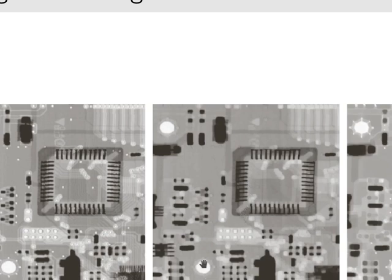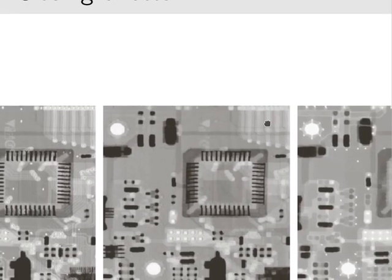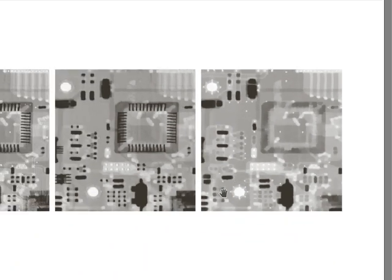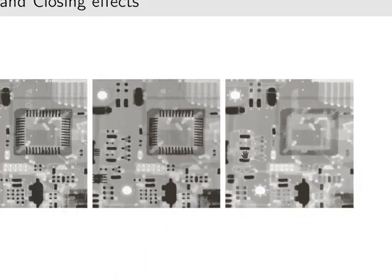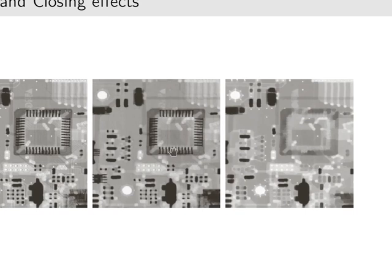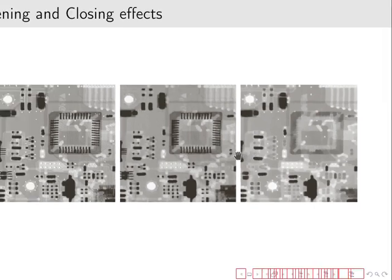And in closing, we have the opposite effect. We are going to diminish the importance of dark values and keep the bright ones. This closing does what it's supposed to do, which is close small gaps and small holes in the image.